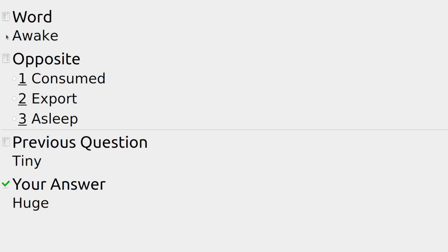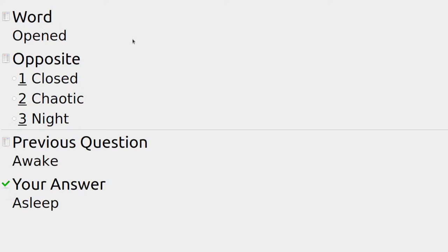Someone who's awake you can have a conversation with, but if they're on the lounge under a blanket they might be asleep.